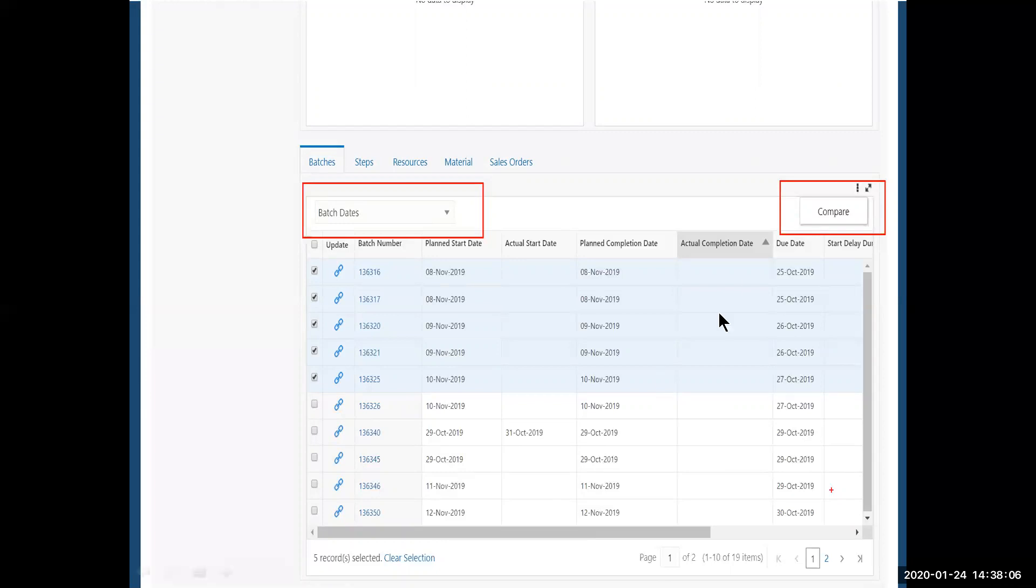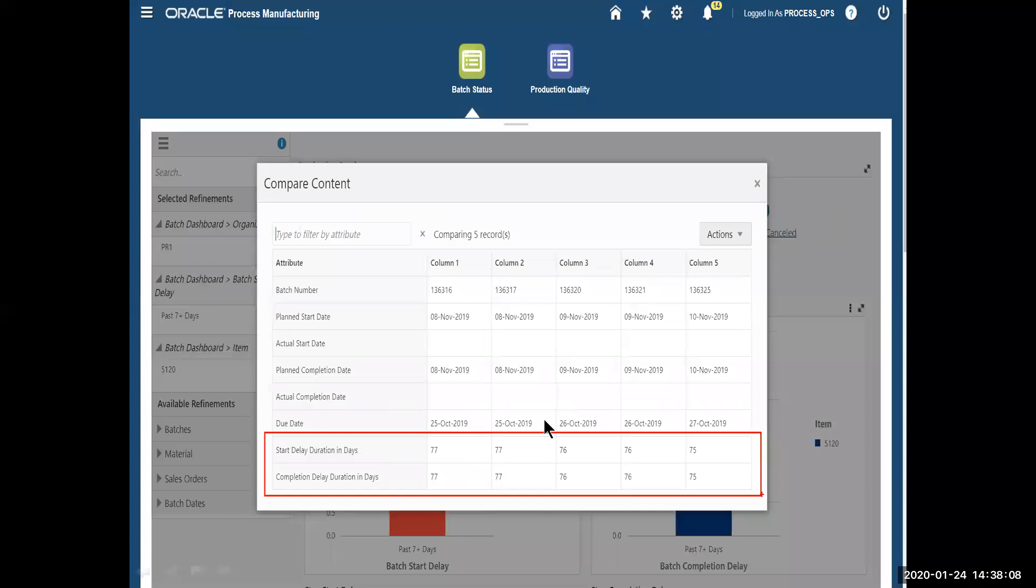So after I've made my selection, I hit compare, and I can see the start and completion delay and the number of days. So this is just a quick and easy way for me to take a look at what's being delayed. And from here, we're going to try to figure out what we can do with these batches.